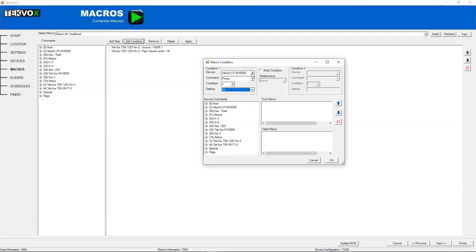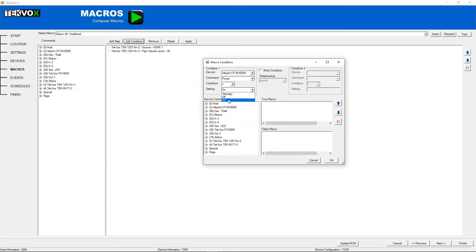In order to do that, you'd select the projector, the power, and then what state you want this to follow. So here, if power equals true, so if power is on, it will run this step right here.